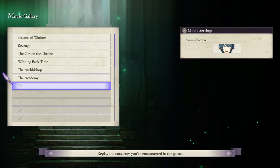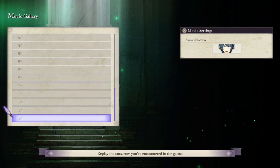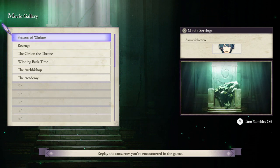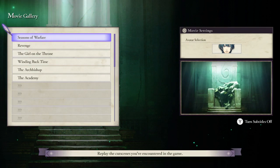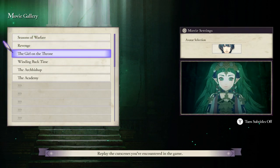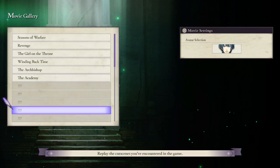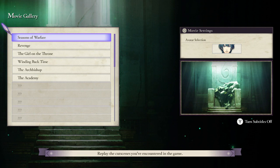What you're going to want to do is go to the main menu when you first start up Fire Emblem Three Houses. You're going to go to something called Extras, and in that Extras menu you will see something called Movie Gallery. Go to that and it'll show you all the cutscenes you've unlocked so far in the game.